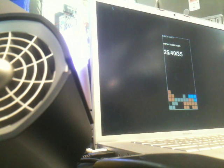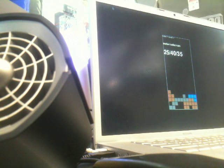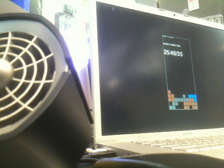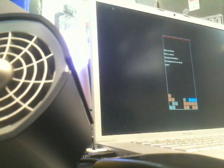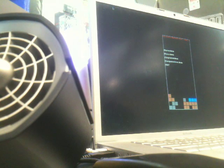Now that the level is finished, we see that we are getting 25% water in our drink, 40% Coke, and 35% rum. This is how Bartris is played.